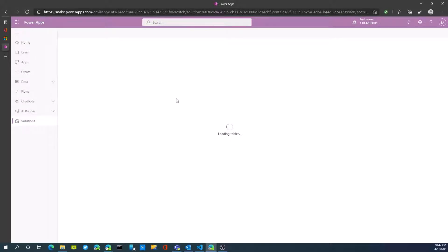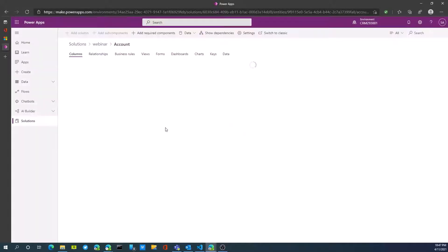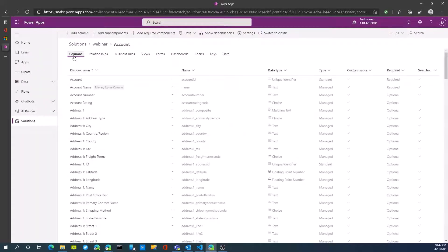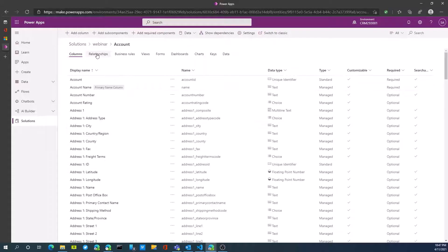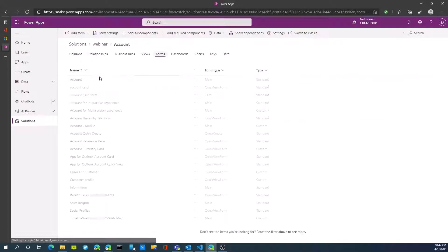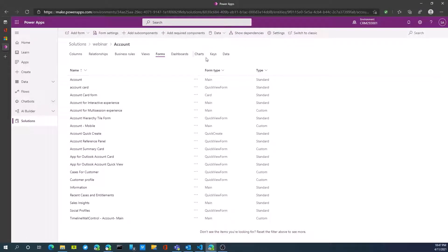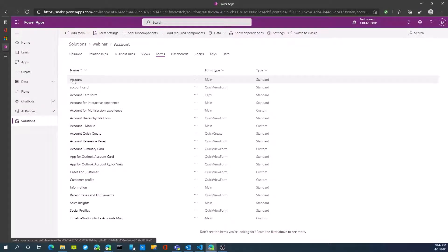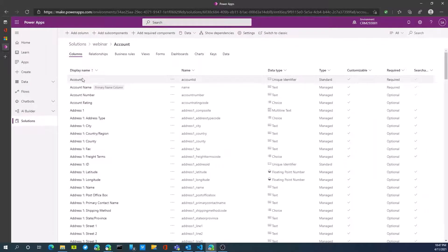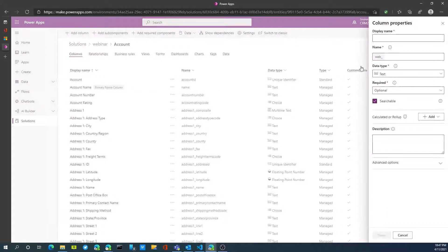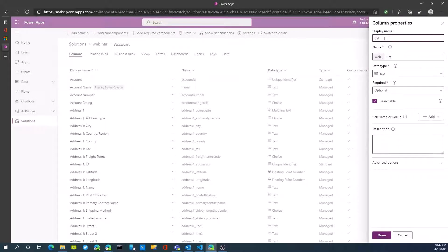Notice it'll now come up with the list of columns, which used to be called fields, relationships, business rules, views, forms that you would see in D365 data and dashboards. Let's go back to our columns and we're going to add a new column. We're going to call this category that I want to track.